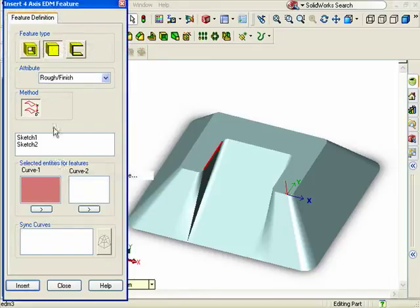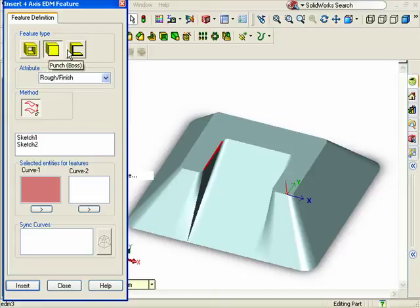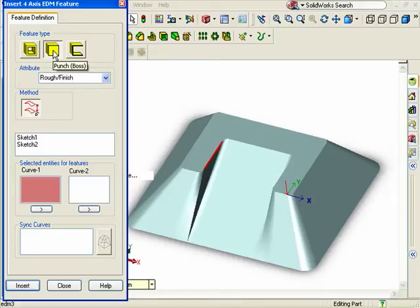The first thing I need to do in the dialog box is tell Camworks if this will be a die, punch, or open profile feature. So, I'll click on the punch icon.